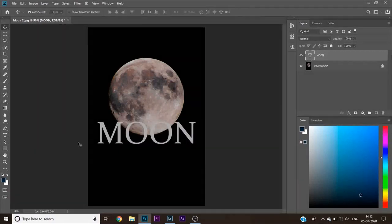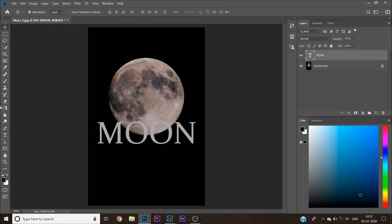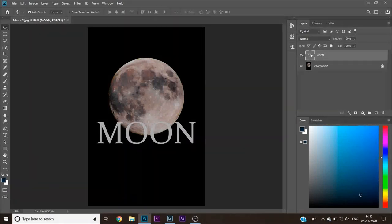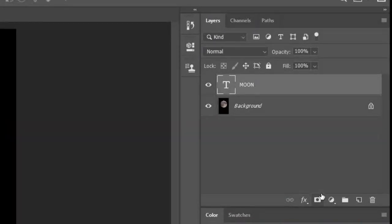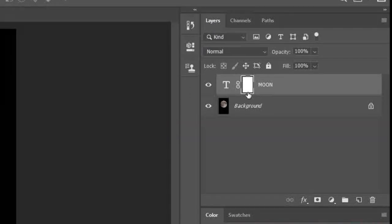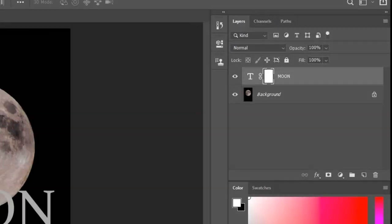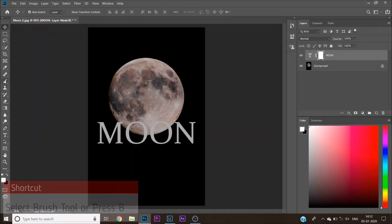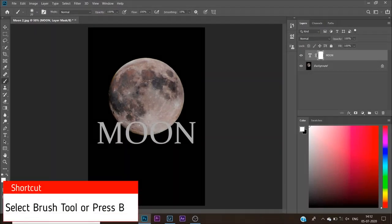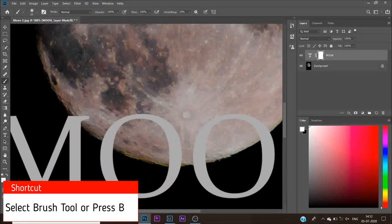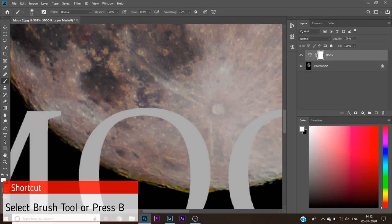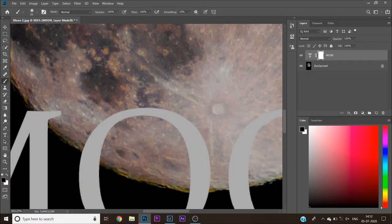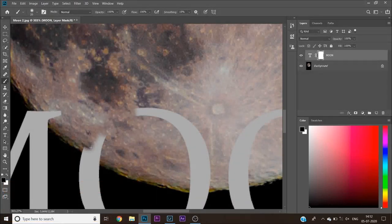Go to the layers panel and click on the select by masking icon at the bottom of the panel. Now, select the brush tool or press B on the keyboard. To toggle the brush size, use brackets to either increase or decrease it.